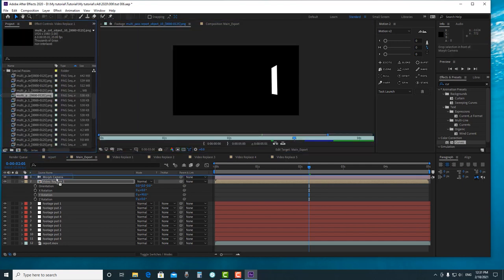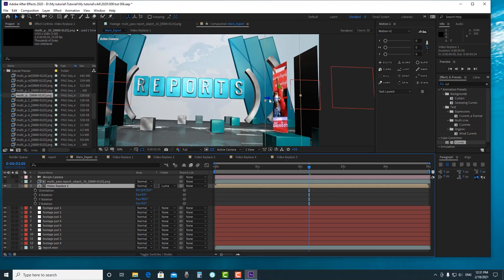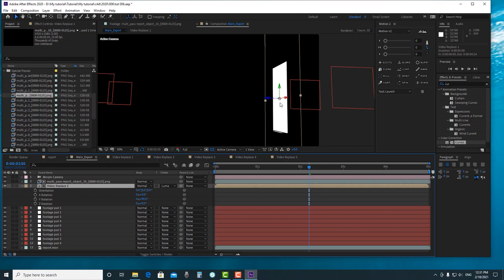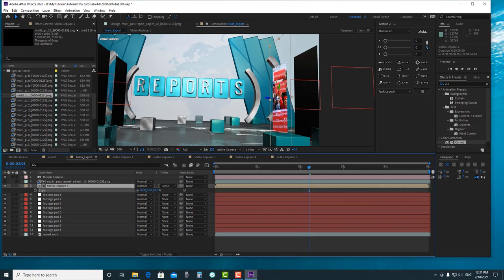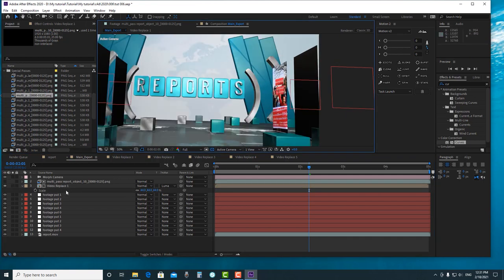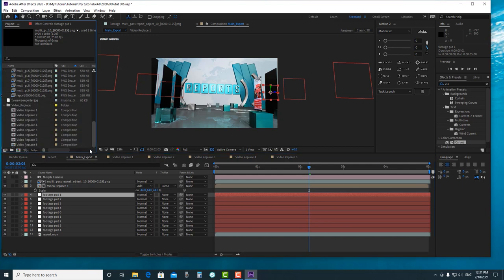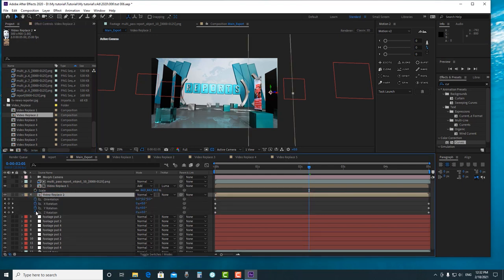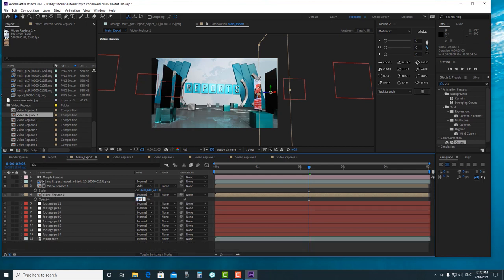Then what we need to do is alpha it with the Object Buffer — this is the buffer for this screen. We can scale it a little bit if it's too big, and change the blending mode. For the next screen, we go to Video Replace composition, press R to replace, delete all rotation keyframes, change Rotation Y to 90 degrees, then turn on opacity to 100.